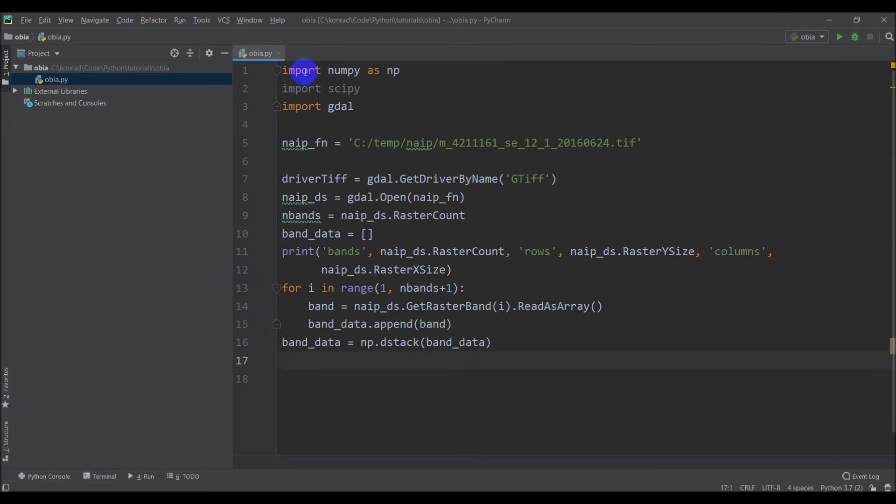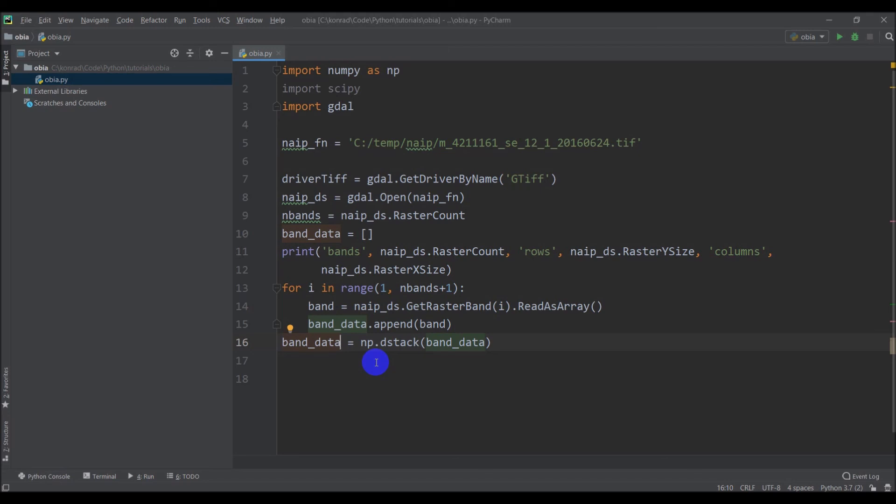All right, so here we have successfully taken our data, our NAEP data, we've read them in, and we now have a stacked numpy array with all our band data in it. So coming up in the next video, we'll start processing those with some of the image processing tools we get from the side kits we've installed, and that will lead us on to doing the image analysis, and at some point here we're going to have to break our data set up into training and test data sets, and we will do that as well. So thanks for watching, and like I said, stay tuned, and we'll continue working on this through this video series.